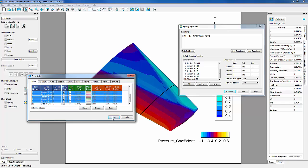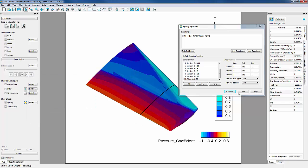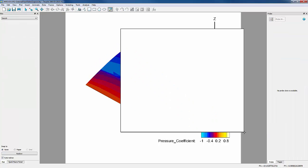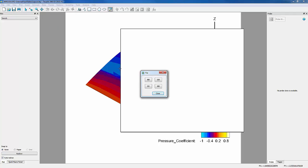Now we can go ahead and add a new frame. But before we go any further, let's tile these frames by going into Frame, Tile Frames, and we'll choose Rows.